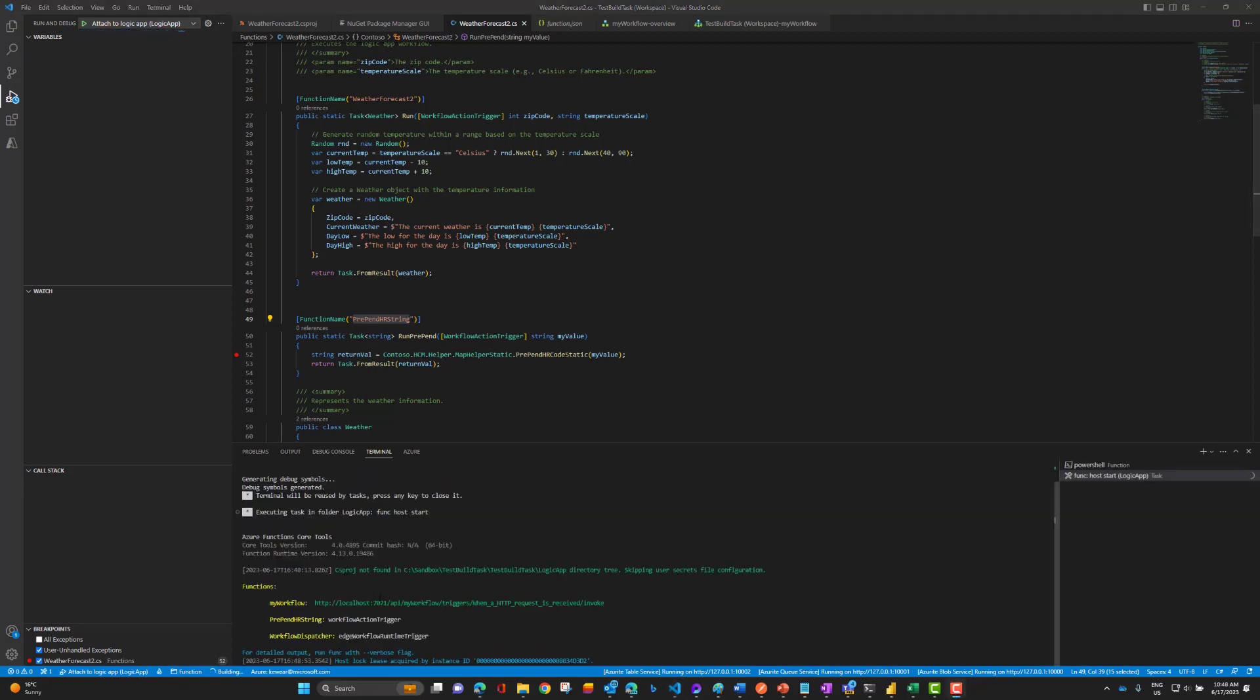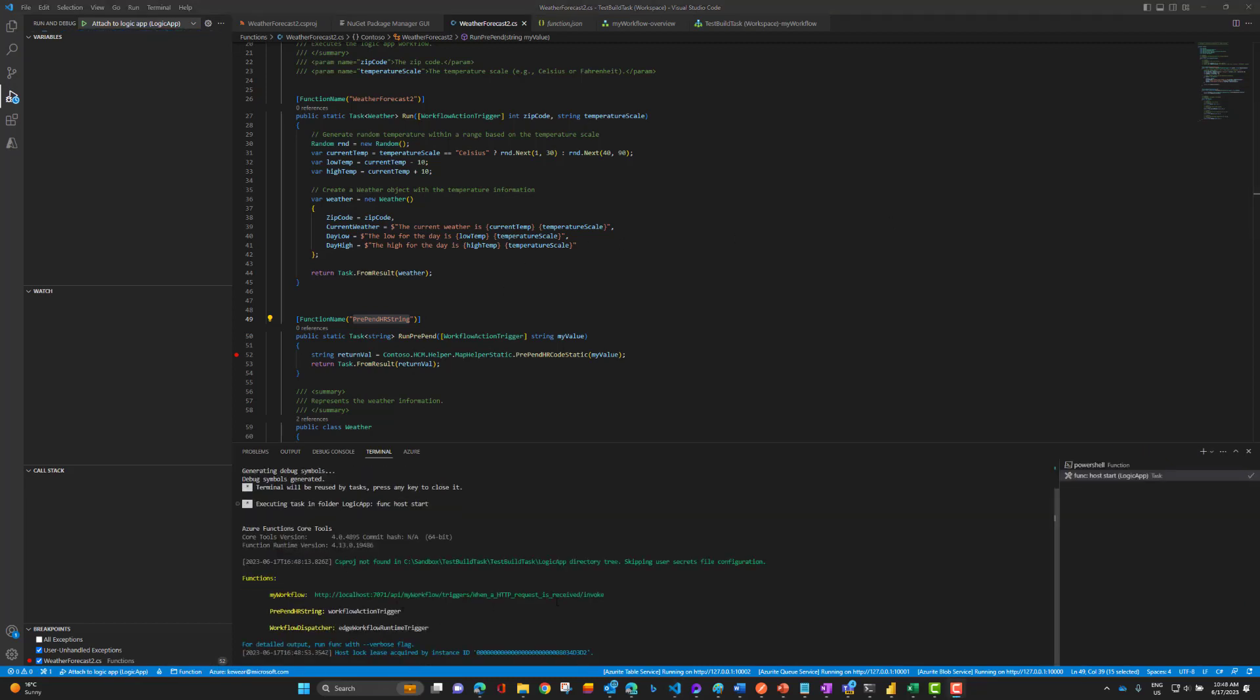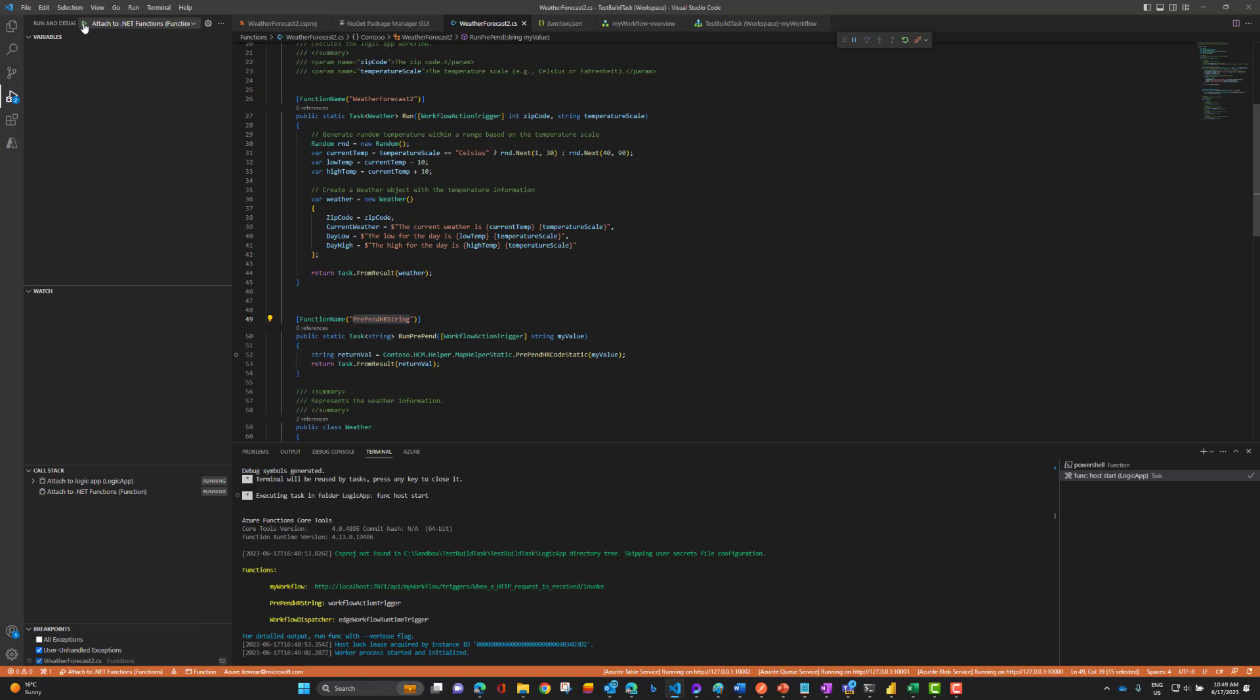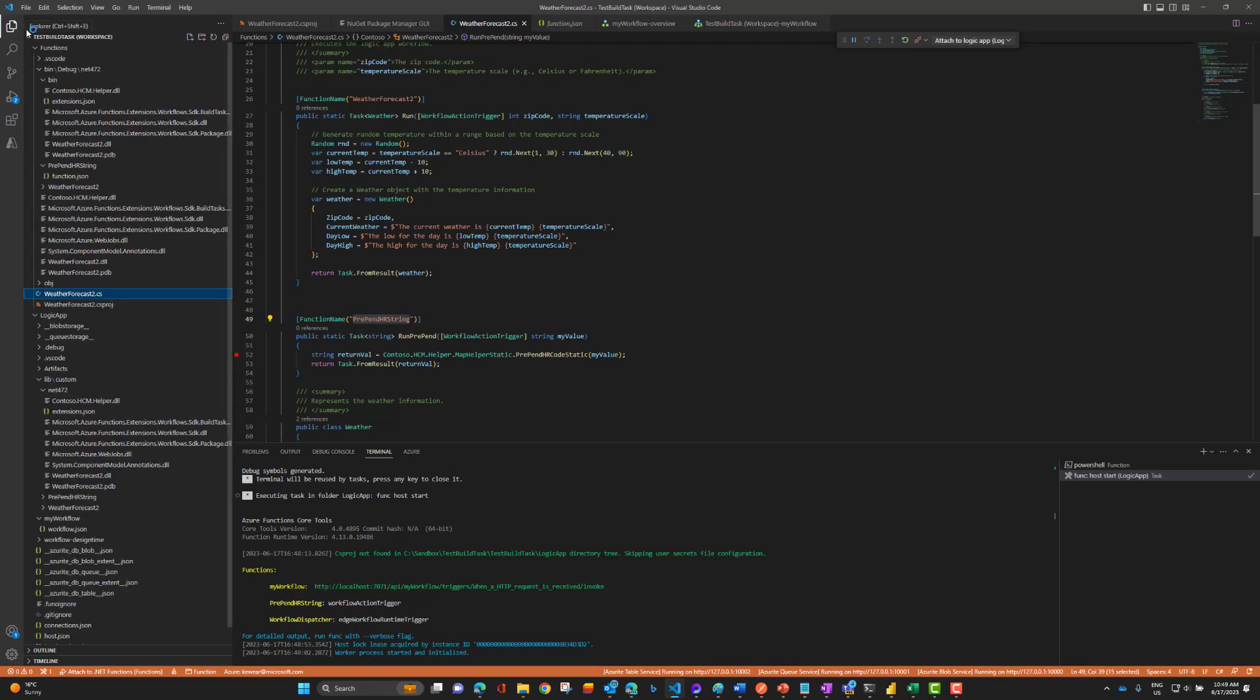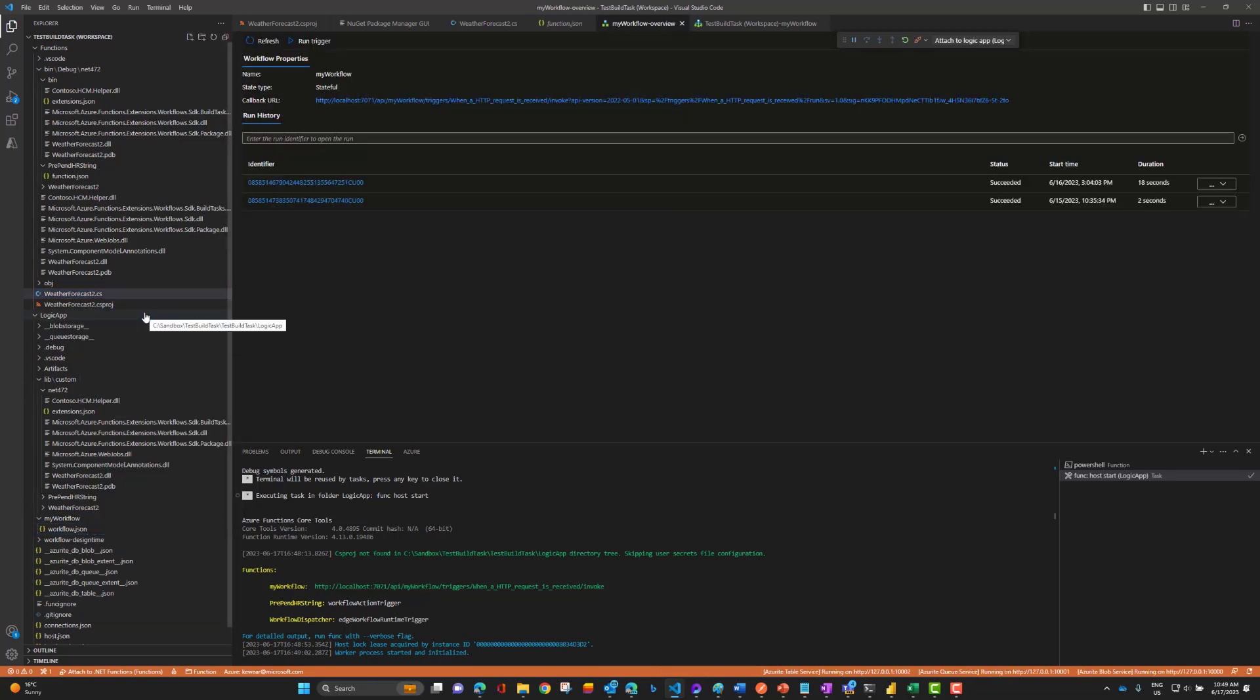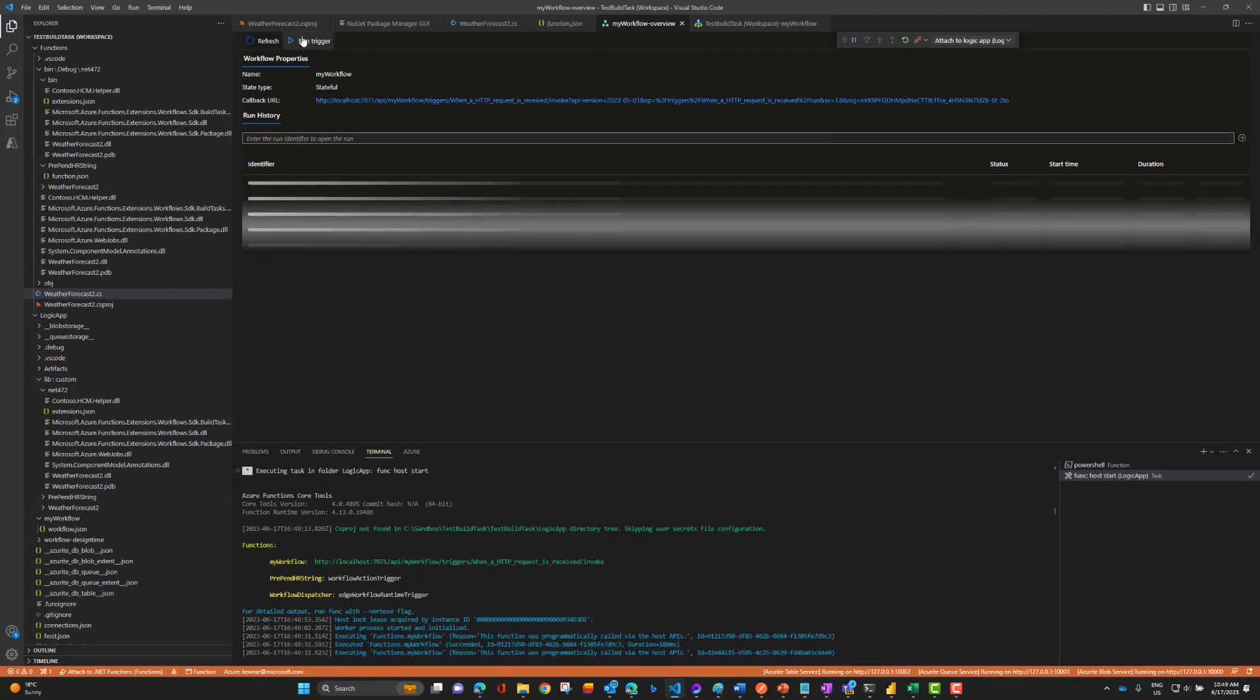We know it's done when we see the following. We've got the endpoint set up, we've got our workflow action trigger, so preprint HR string is available, and we've got our workflow dispatcher. That looks good. Let's add the .NET functions to the debug experience and that should be set.